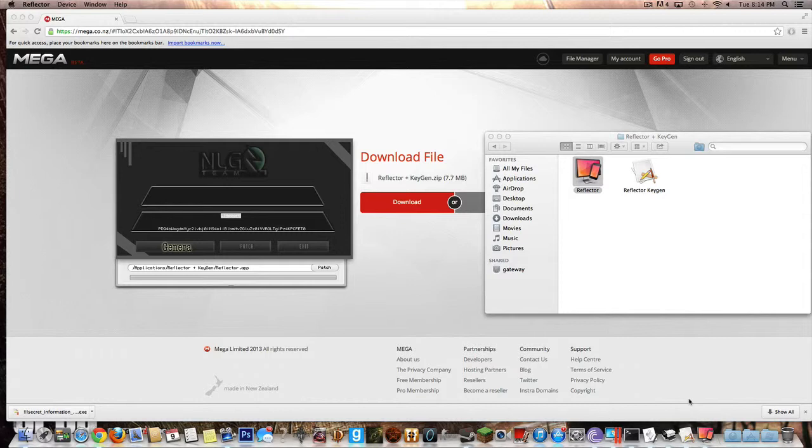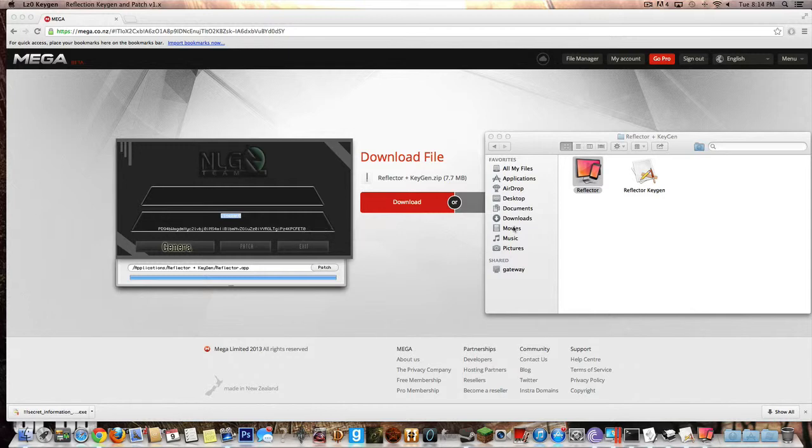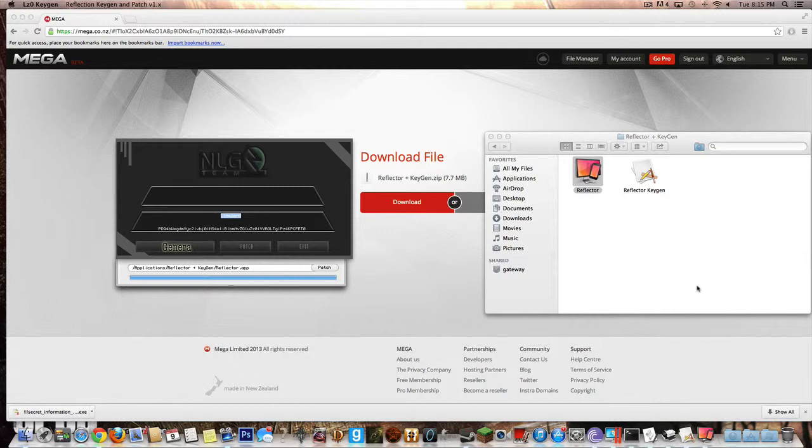Since I've already done it, it's not going to show me, I'm sorry for that guys. But what it's going to ask you is if you want to give a Product Key. And you're just going to go to NLG Team or the KeyGen, you're going to click on it, it's going to copy to clipboard, you're going to go back to the little white box that you'll probably see when you open up Reflector.